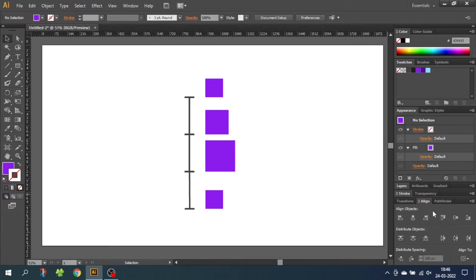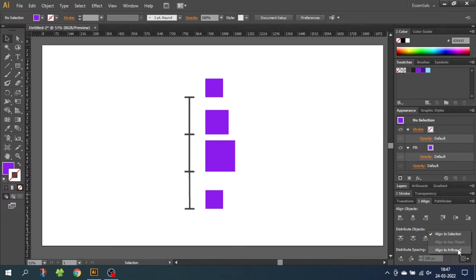When we want to distribute objects, we have three different ways to do this. As you can see, we have Align to Selection, Align to Key Object, and Align to Artboard. And even though it says "align to," we can also use this to distribute. For the first part of the video, we will choose Align to Selection.